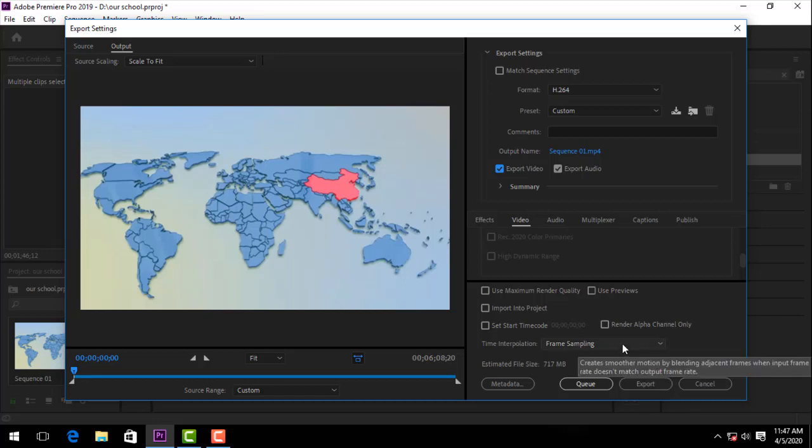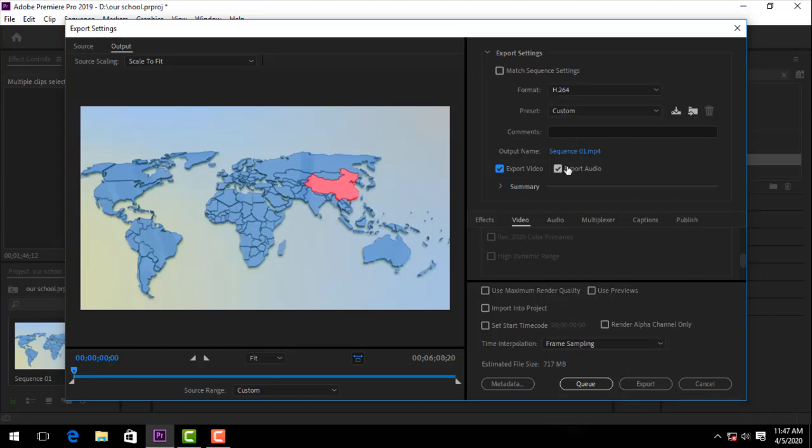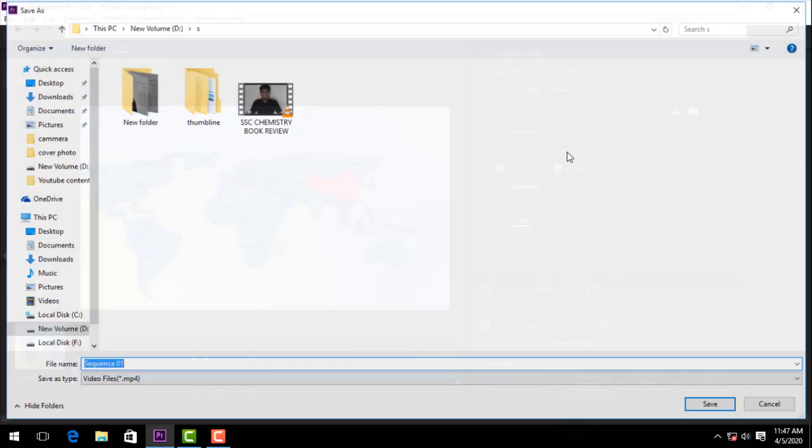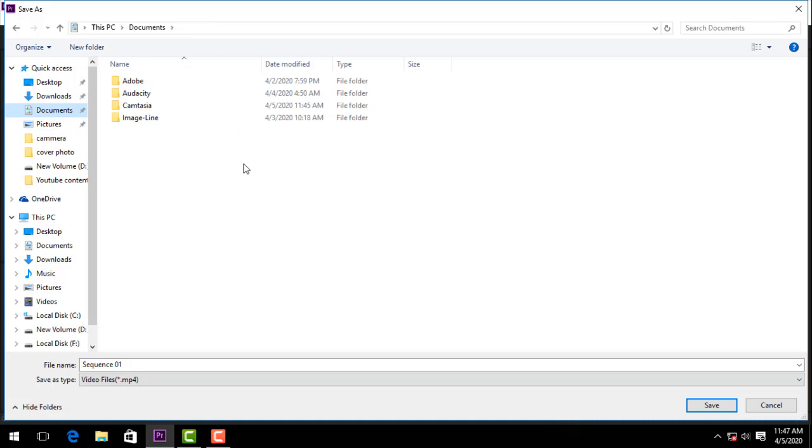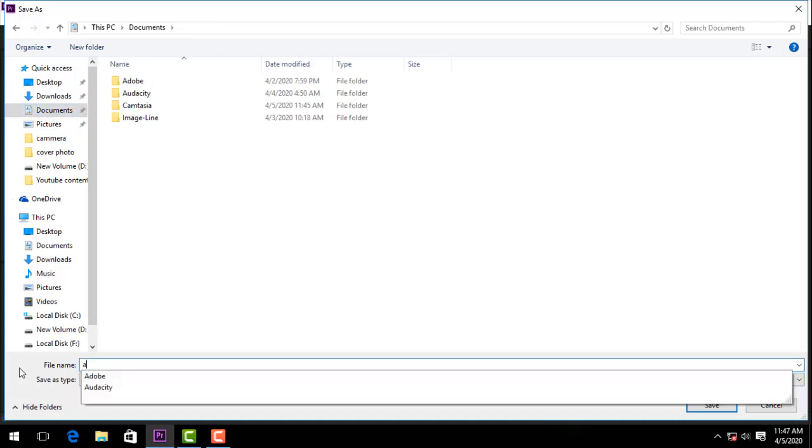Video to export. You can click the sequence, and if you want your location to select, for example you want to select a folder, then you want to give your file a name.